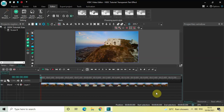Hey guys, welcome back to Next Gen Blog. In this video I want to show you how you can create a transparent text effect in VSTC free video editor. It's actually super easy to create a transparent text effect in VSTC, so without further delay let's get started and see how you can do this.